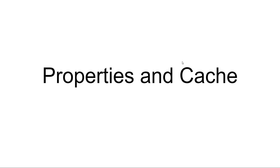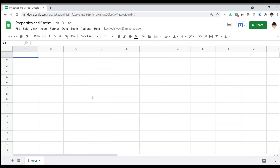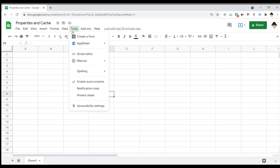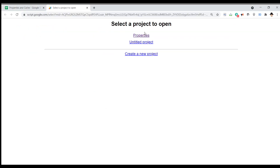This video on the Property Service and Cache Service is a much more theoretical look at what you can do in Google Apps Scripts. It's not going to be tied to any specific project or task we're trying to do — it's really looking just at this feature in Scripts itself. I do still have a sheet we're starting from just so I can easily get to the script editor and we can show some benefits.